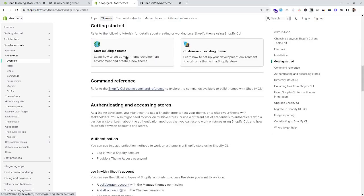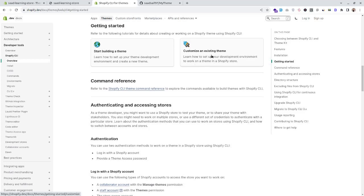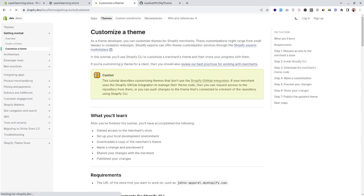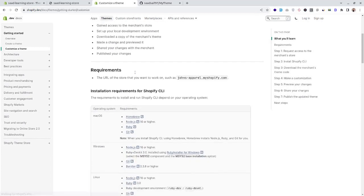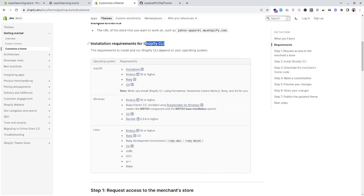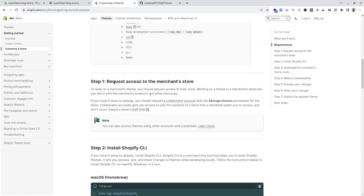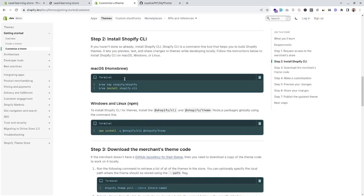In the getting started section we can see two options: start a new theme and customize an existing theme. We'll go for the second option because most of the time when working with client stores we'll have to customize an existing theme. Here we can see the documentation to install Shopify CLI for all operating systems. If you are working for a client, you should request collaborator access with the manage theme permission for the merchant store.